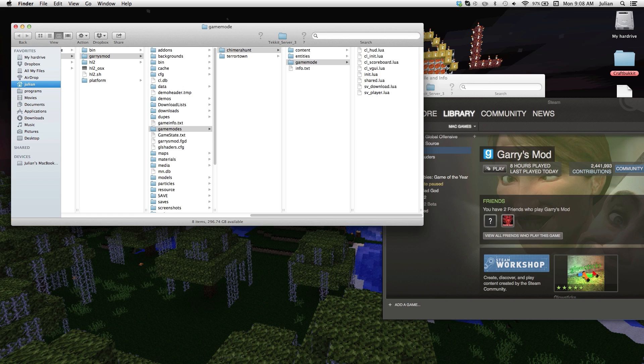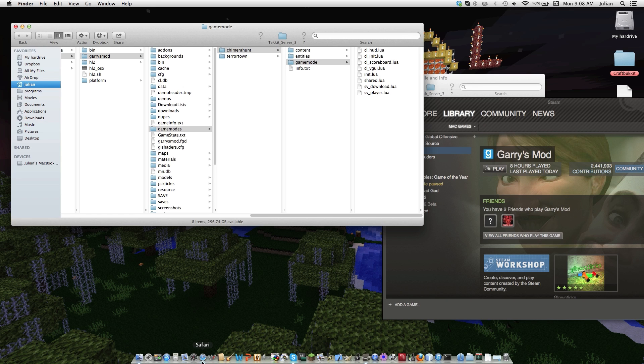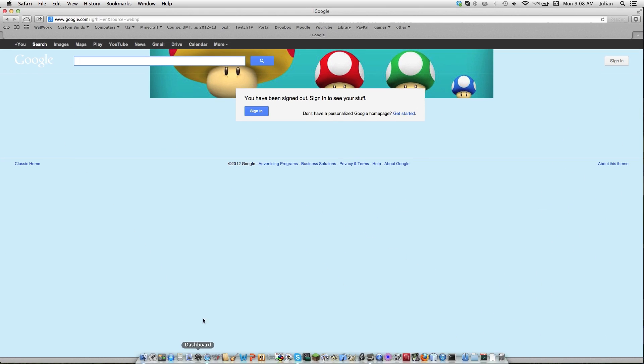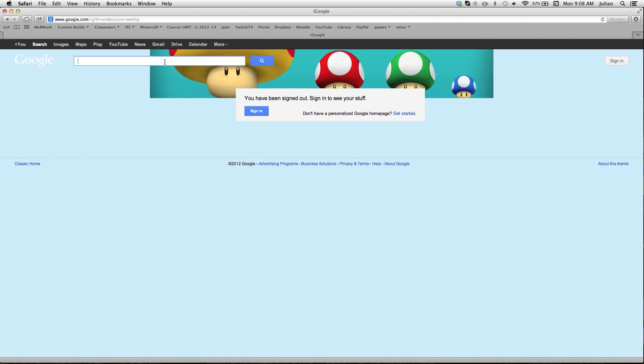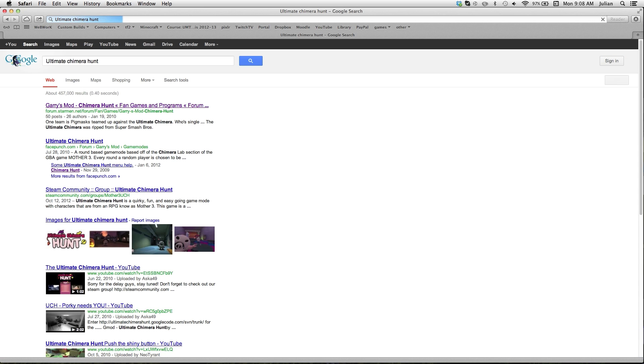Hello everybody, this is the Jukin2000. Today I'm going to be showing you how to download the ultimate Chimera Garry's Mod Hunt game mode pack. That's named so hard to say.